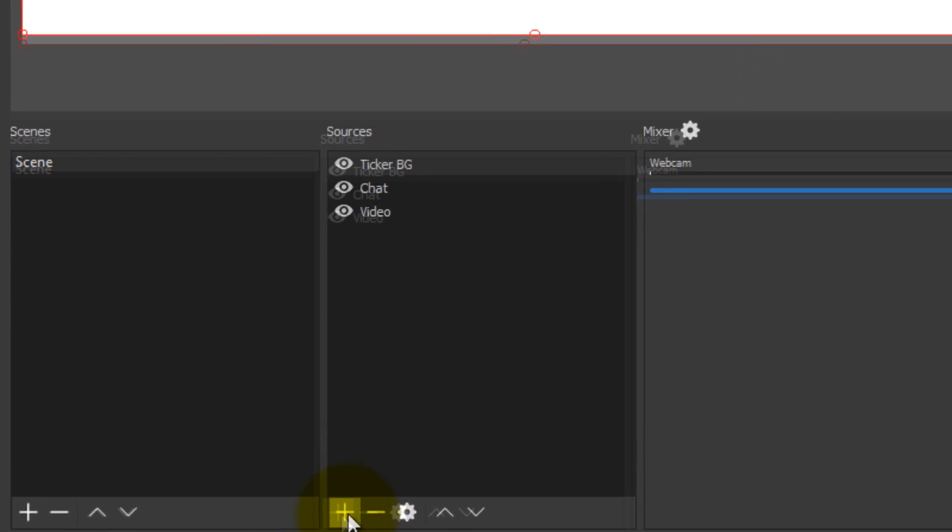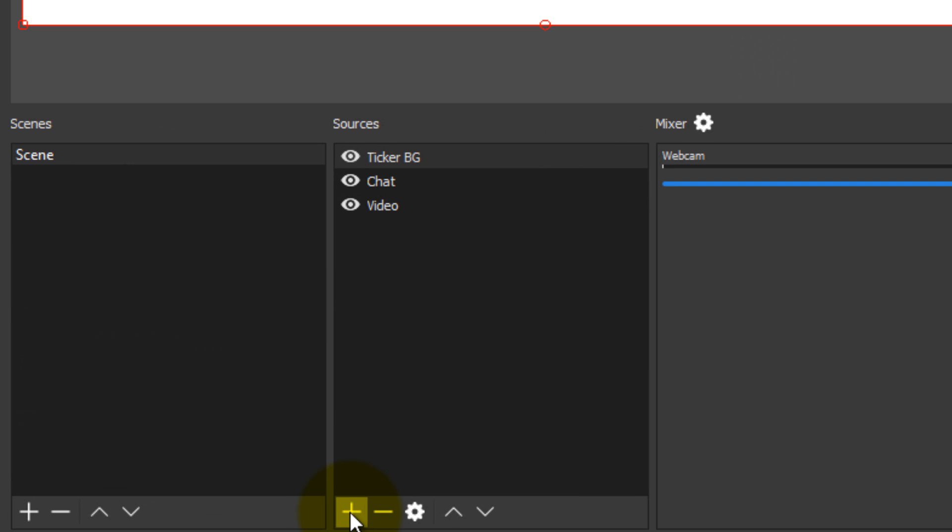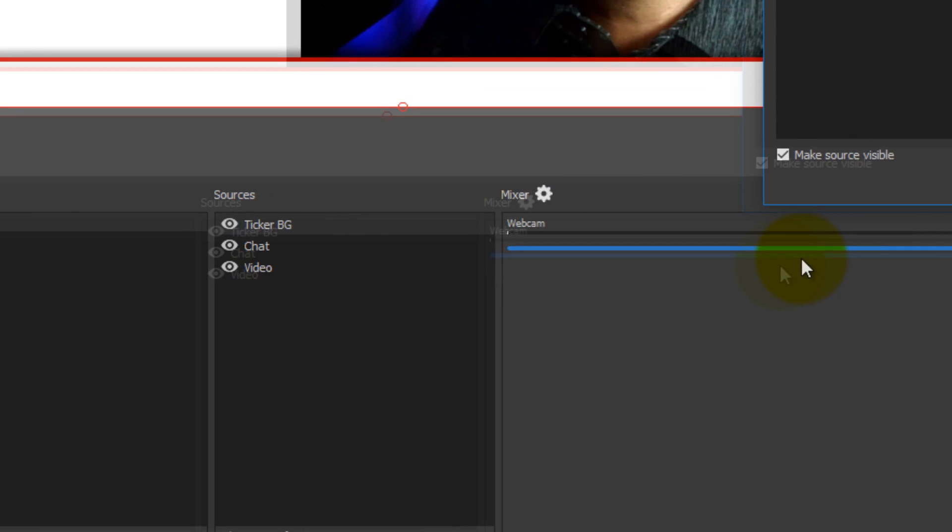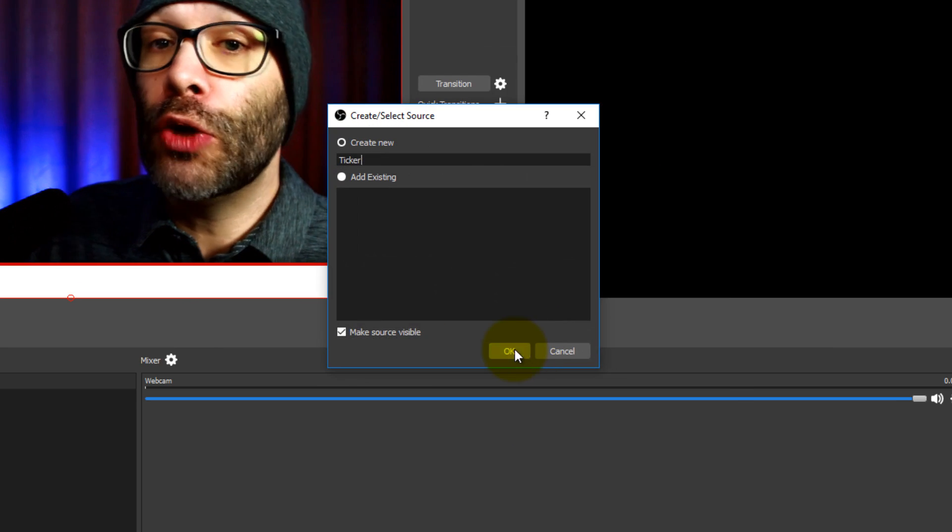But the next thing we're gonna do is we are going to add the actual text that will go on top of the ticker. To do that, we go down and we click on the plus icon one more time. Then we go up to the text option. I'm just gonna call this ticker.